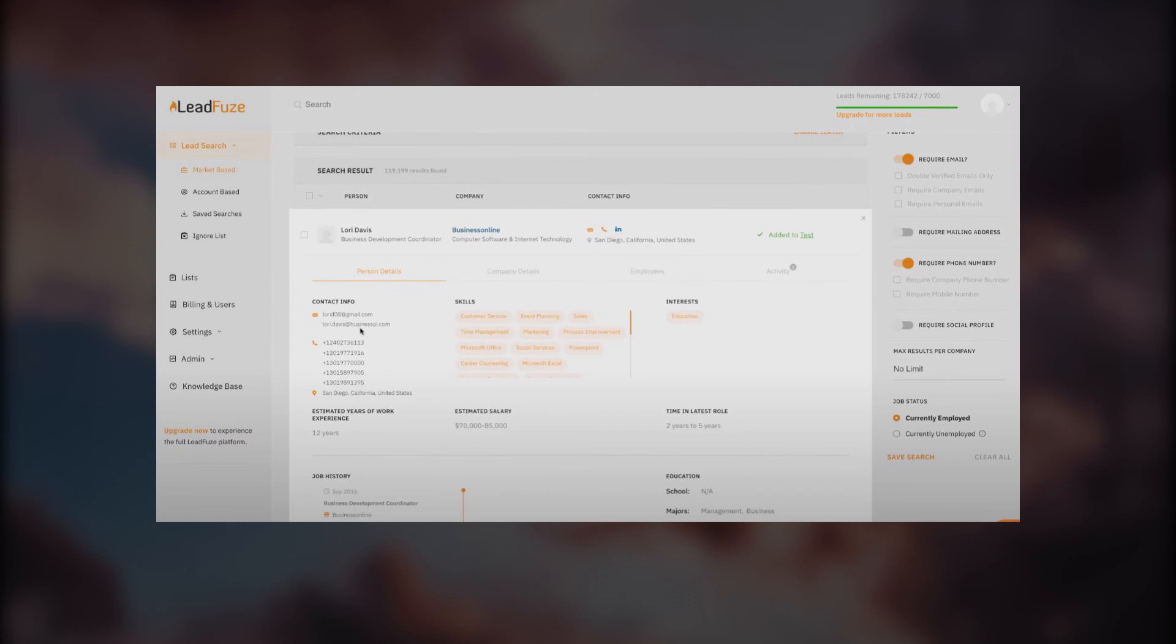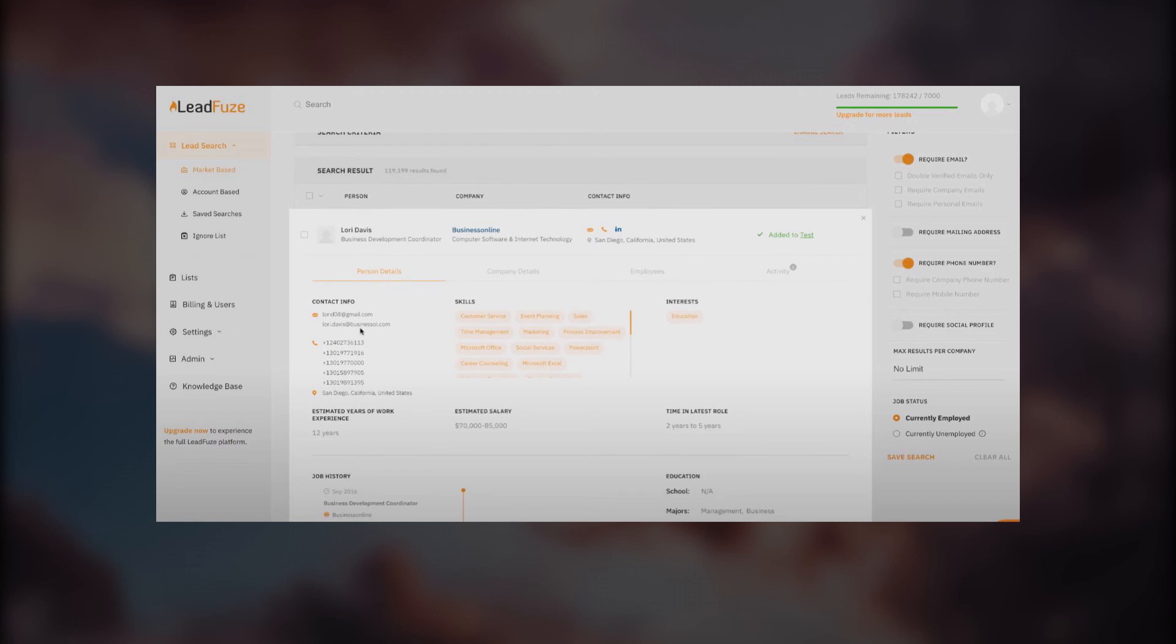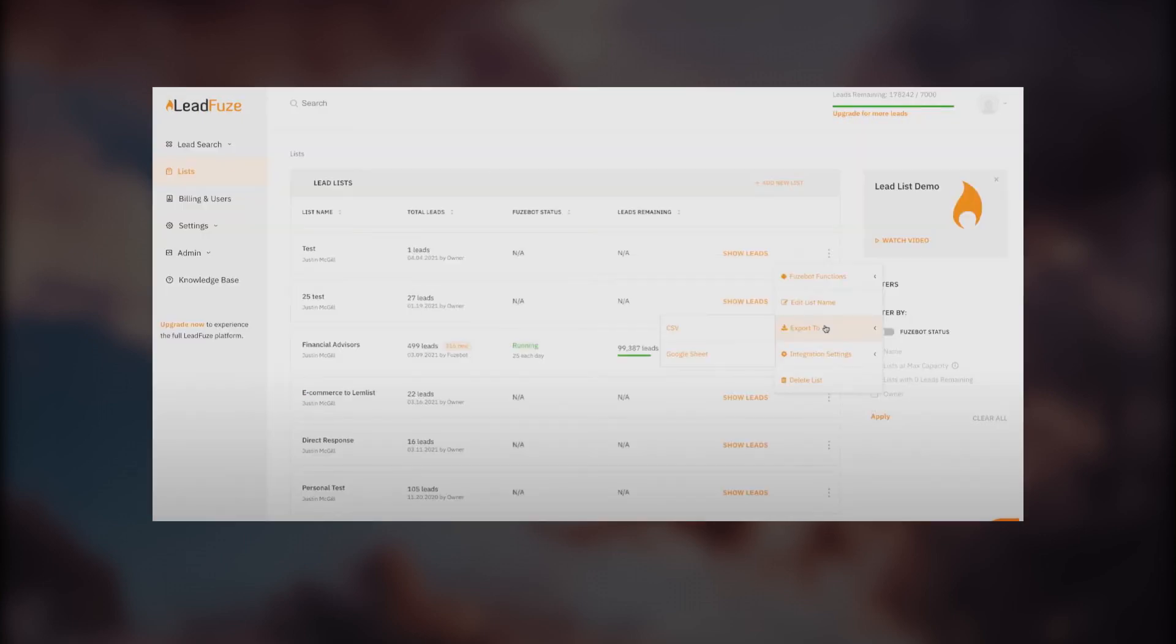You can see company details, employee count, and activity. They're providing you everything, every single data available. This data is provided by the employees through LinkedIn and different platforms. You can also export to CSV and Google sheets, edit list names later, and use integration settings.